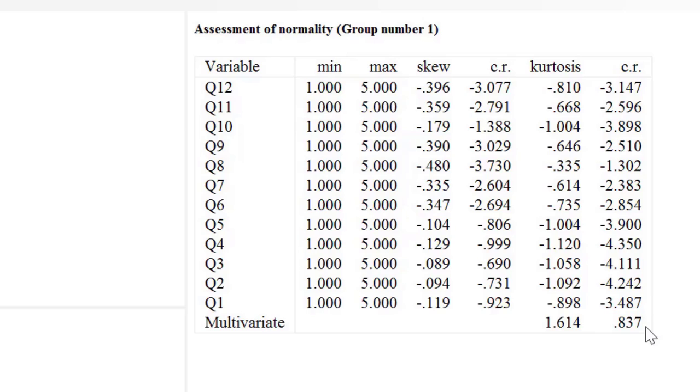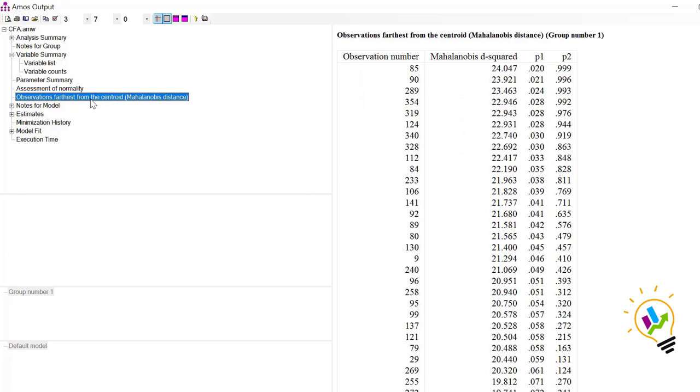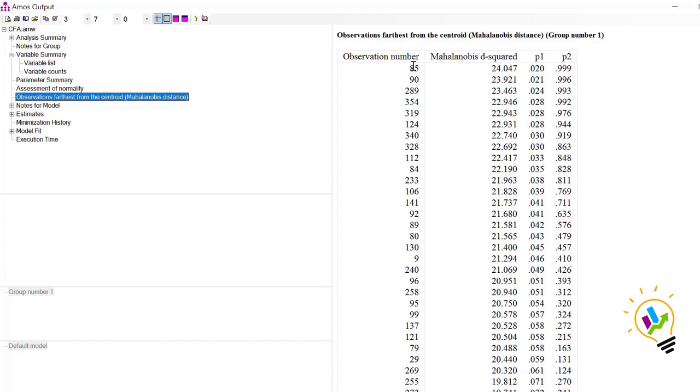Now in case if multivariate normality is also not there, then how to check the outlier is you need to click on observations of Mahalanobis distances. Here it is clearly specified in column one observation numbers and the distance from the centroid. The observations which are very far away from centroid can be deleted in order to achieve that multivariate normality also.